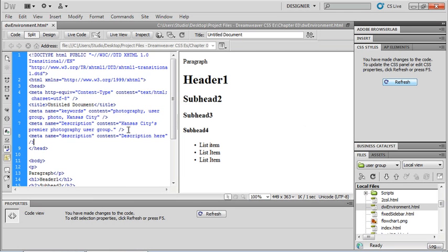Regardless of whether you insert your meta tags through the Insert menu or type them yourself, it will help both you and your search engine optimization. Make sure you go and take a look at the actual search engine itself — Google, Yahoo, etc. — whichever one you're targeting, and look up what will be best for their particular needs.